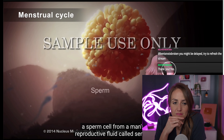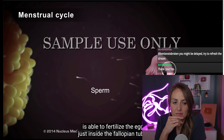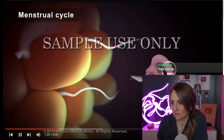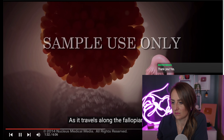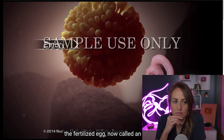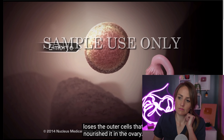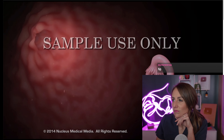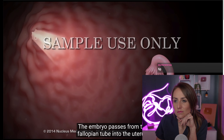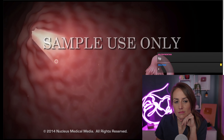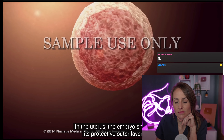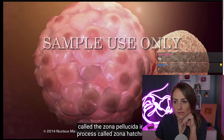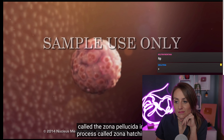During this time, a sperm cell from a man's reproductive fluid called semen is able to fertilize the egg just inside the fallopian tube. As it travels along the fallopian tube, the fertilized egg — now called an embryo — loses the outer cells that nourished it in the ovary. The embryo passes from the fallopian tube into the uterus, where it sheds its protective outer layer called the zona pellucida.